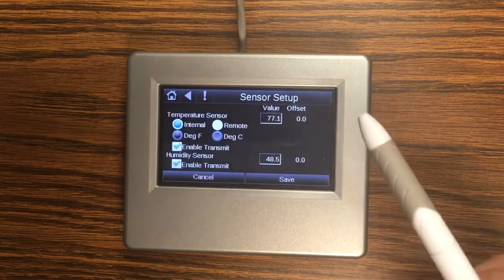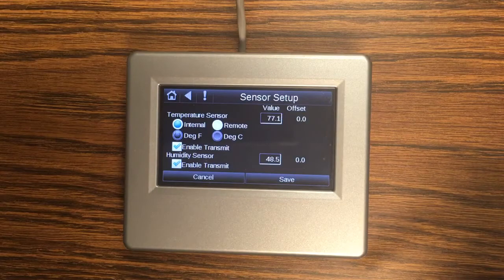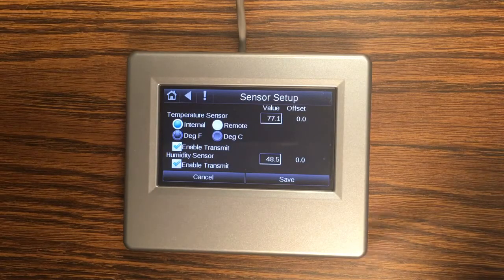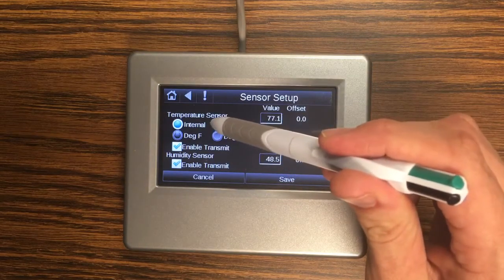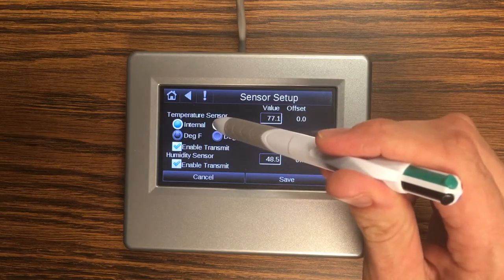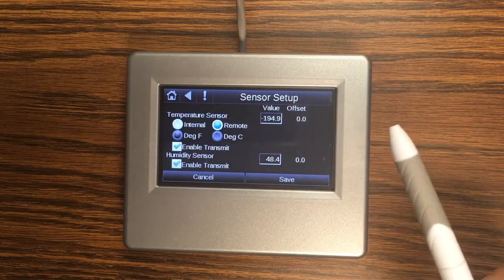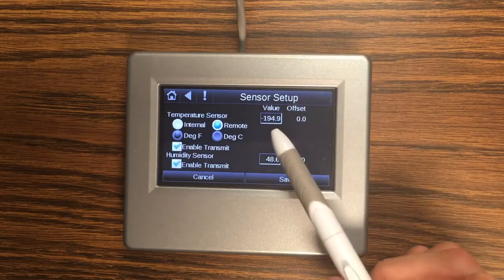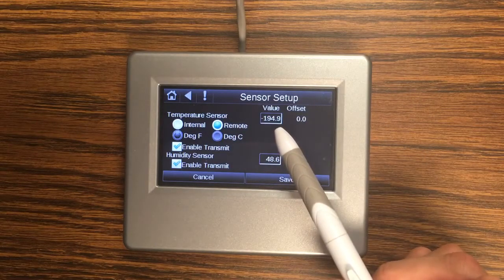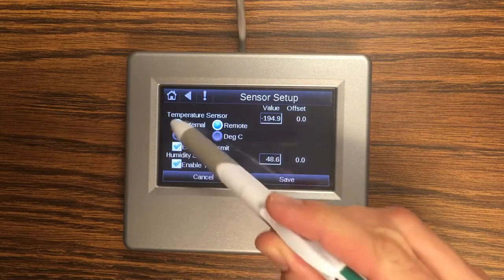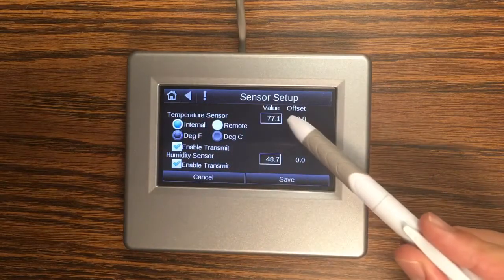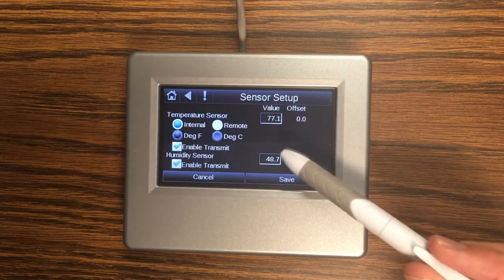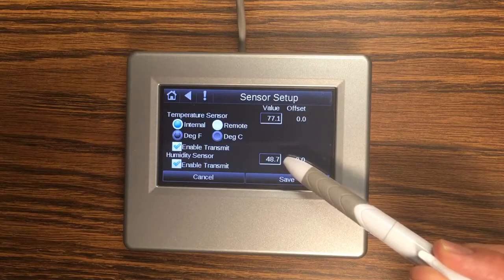Sensor setup is where we pick between the internal sensor for the touch screen and that remote thermistor that I showed you on the backplane. So if I switch to remote you can see I get an open circuit value for the thermistor. And if I switch back to the internal I'm reading a 77 degree 48% relative room.